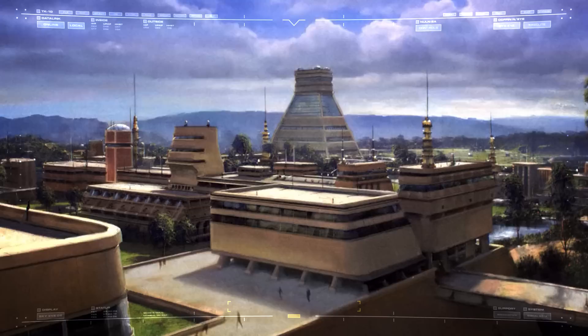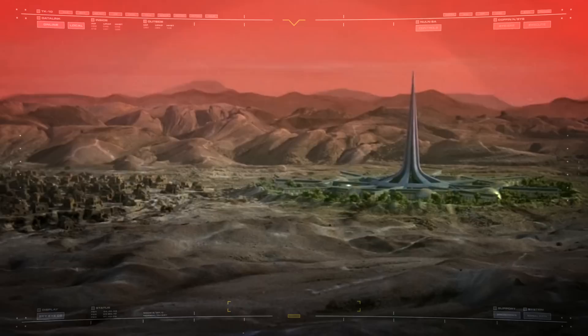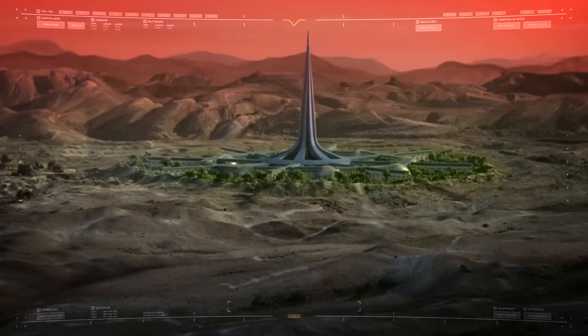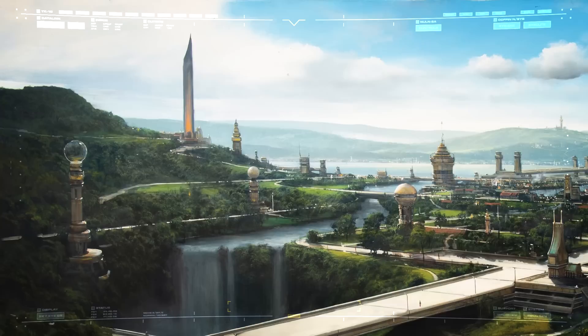The first thing that must be determined is whether a prospective member is eligible to join the Federation in the first place. We don't know the exact criteria used to judge this, beyond the development of a warp engine enabling interstellar travel, but I can make some guesses.